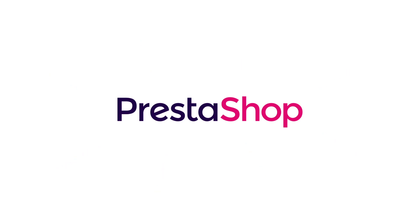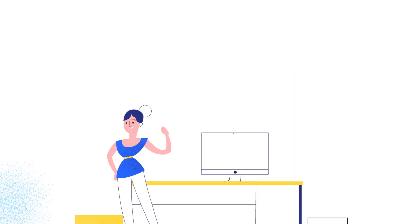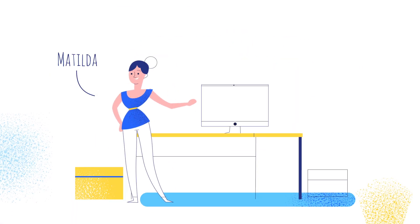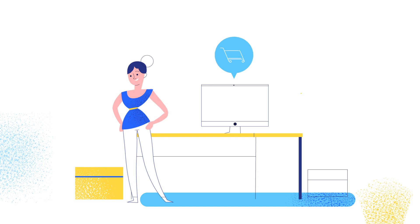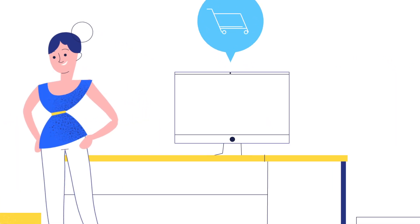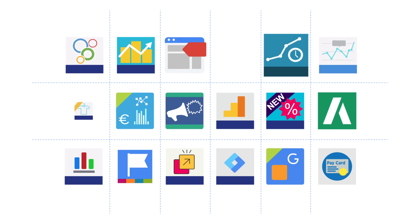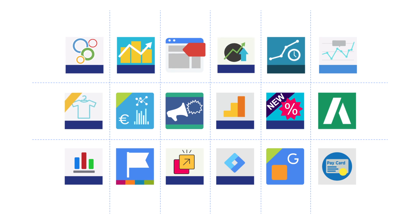At PrestaShop, our mission is to enable everyone to build a successful online store, thanks to our software and marketplace, where developers sell thousands of extra features that we call modules.